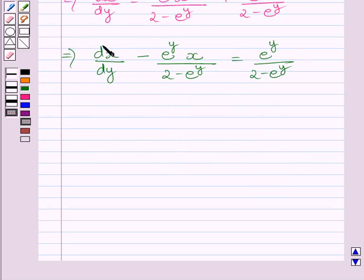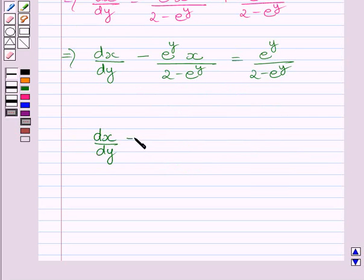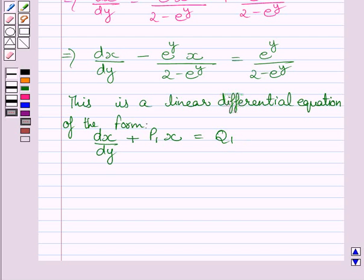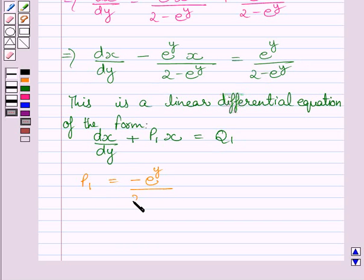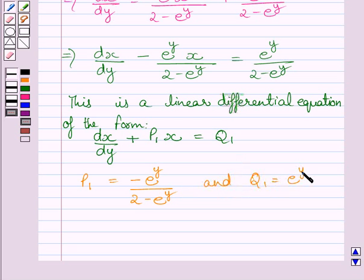Now clearly we can see this is a linear differential equation in the form dx/dy + P₁x = Q₁. Comparing these two equations, we get P₁ = −e^y / (2 − e^y) and Q₁ = e^y / (2 − e^y).